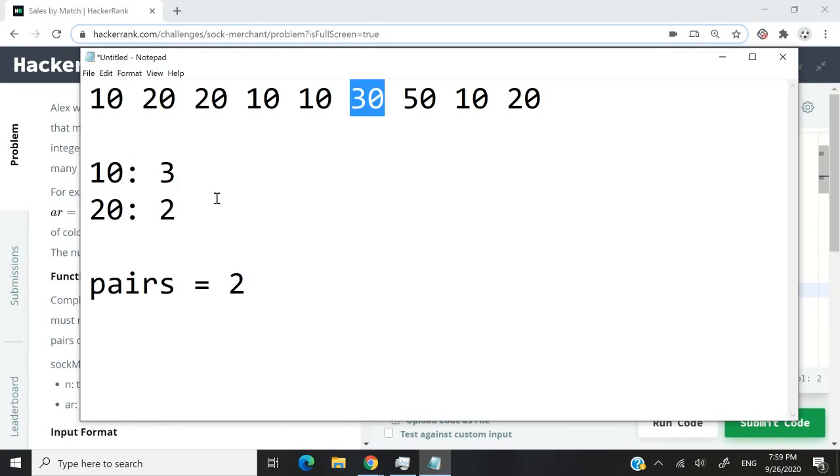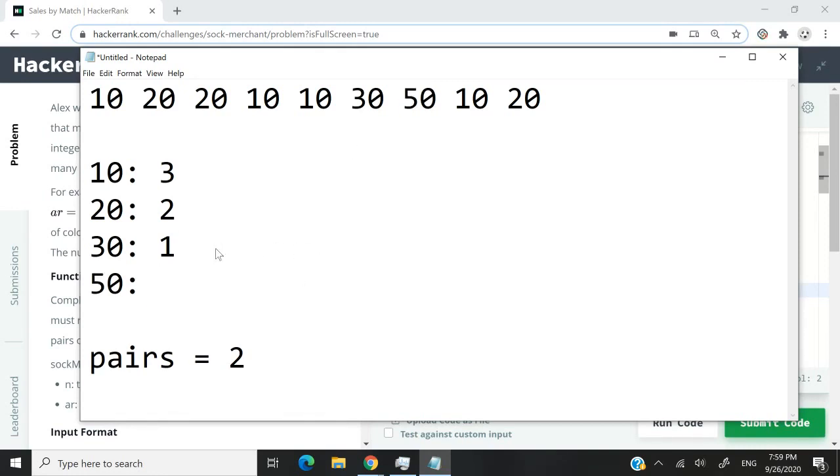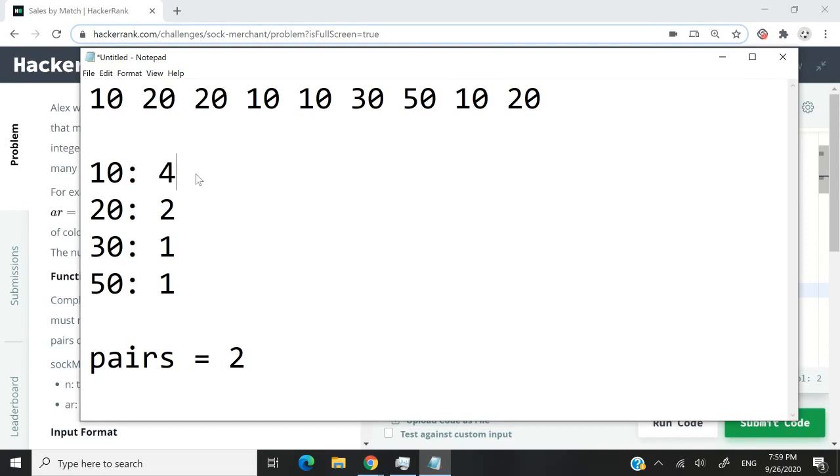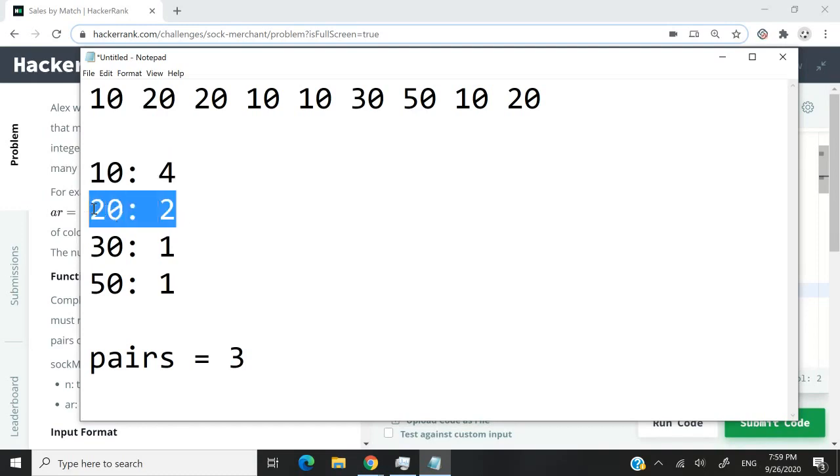We see 30, which we haven't seen before, so we count it and set the value to one. Then we see 50, add it to our map, and count it as one. Then we see 10 - this is the fourth time we've seen 10, so the value becomes four. At that point, we have two pairs of 10, so this is our third pair because we have two pairs of 10 and one pair of 20.